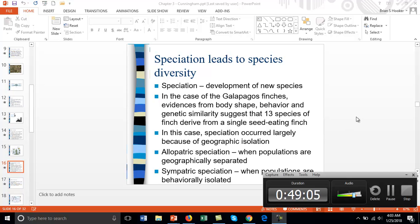We're at about 49 minutes, so I'll conclude this video lecture. We're at slide 16 of chapter three. All slides have been posted on Moodle. I'll continue in the next video lecture, which will be posted as soon as possible.